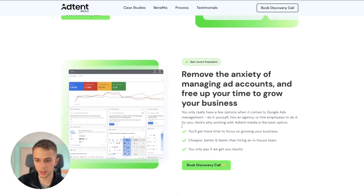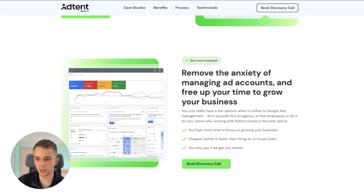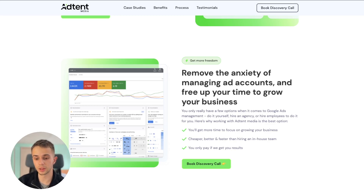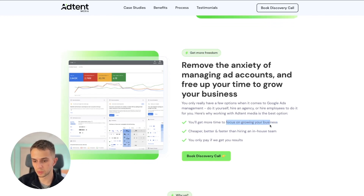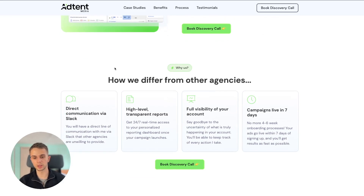Then we have a benefit of working with the agency: 'Remove the anxiety of managing ad accounts and free up your time to grow your business.' Managing Google Ads can be stressful and time-consuming, and it's not something a business owner should do if they want to focus on growth. So we highlight the benefit that they'll get more freedom and more time to focus on growing their business.